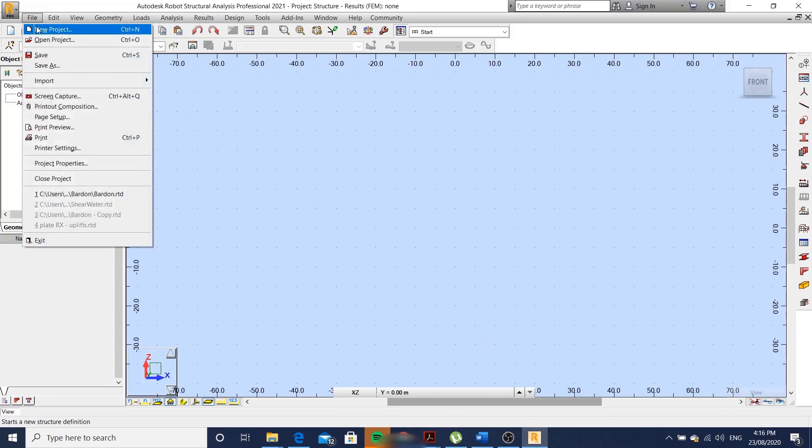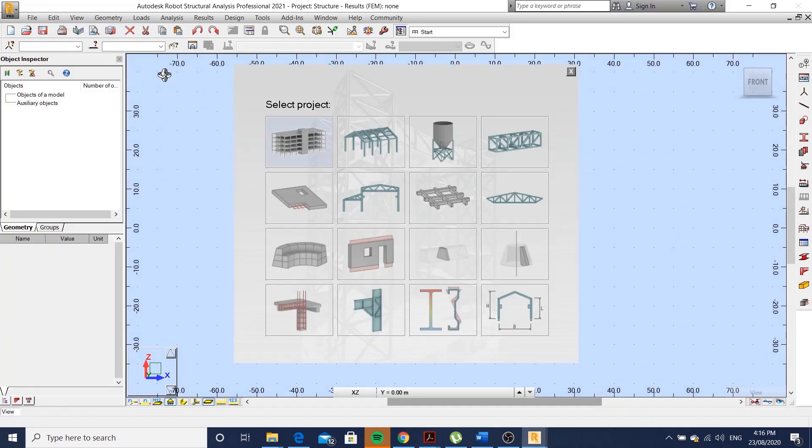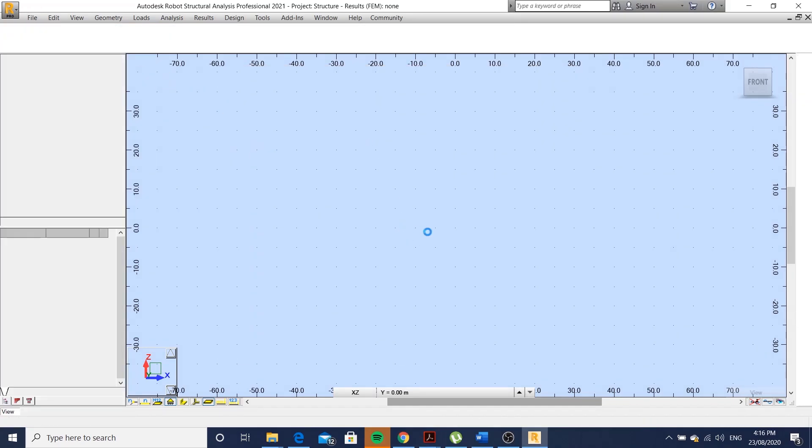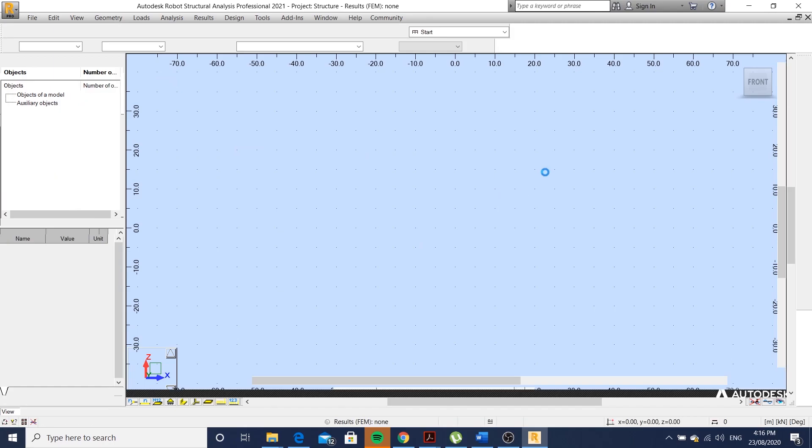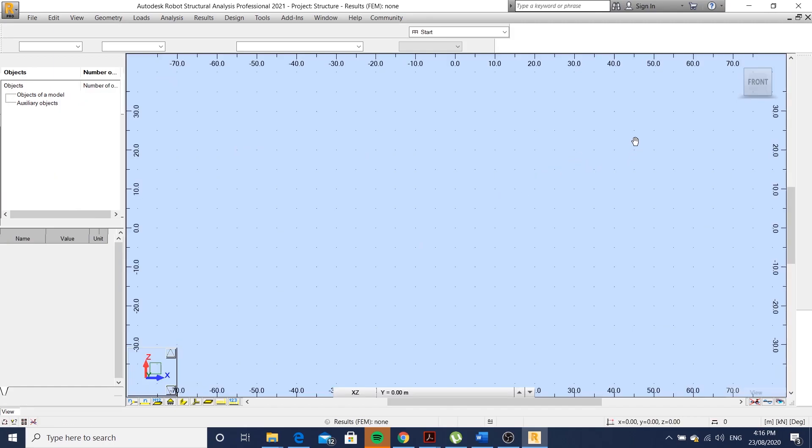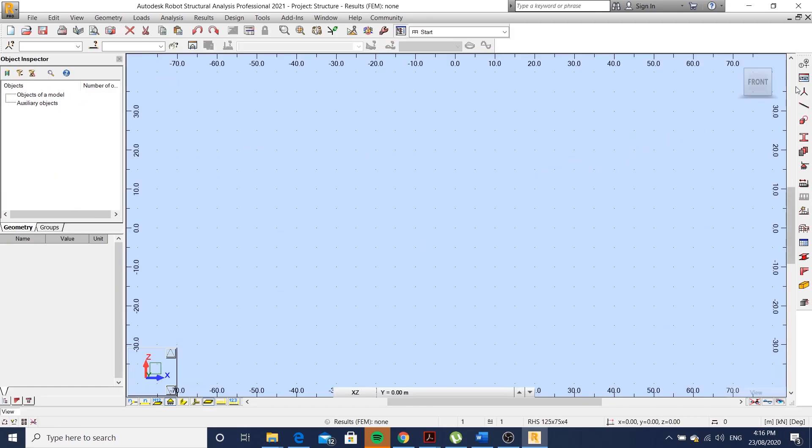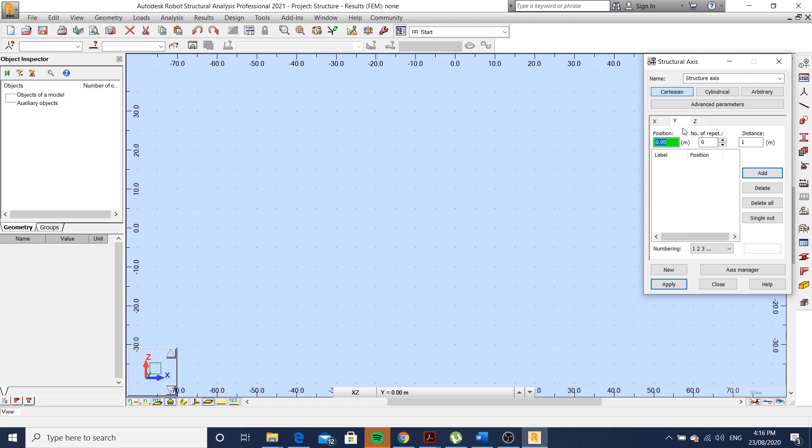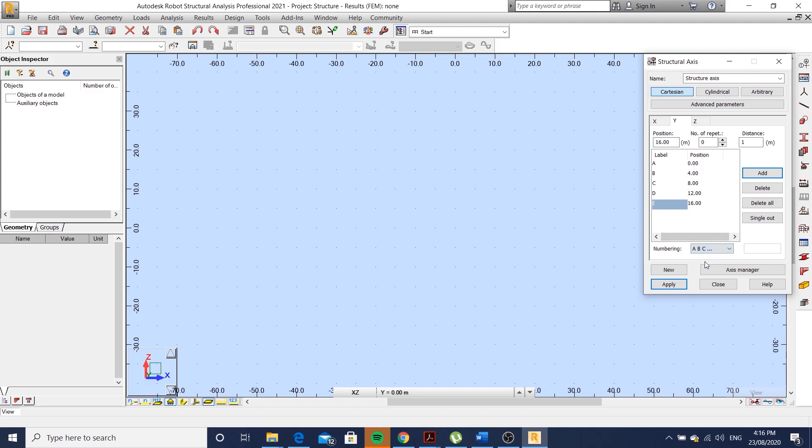Alright, let's begin by choosing the frame 3D design. I'm going to start inputting structural axes. Let's go for my X, Y, and Z axes. I'll change the numbering here as well.